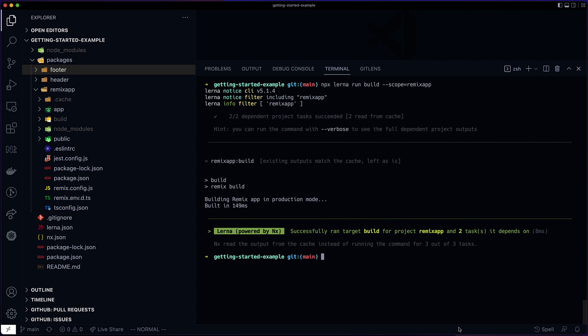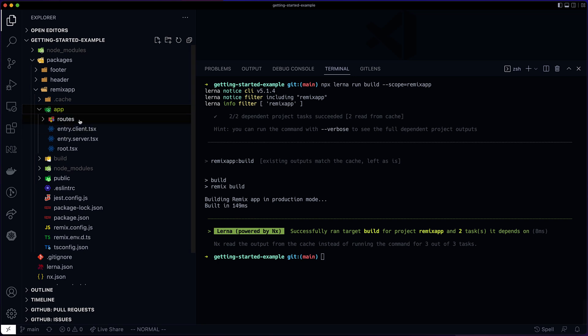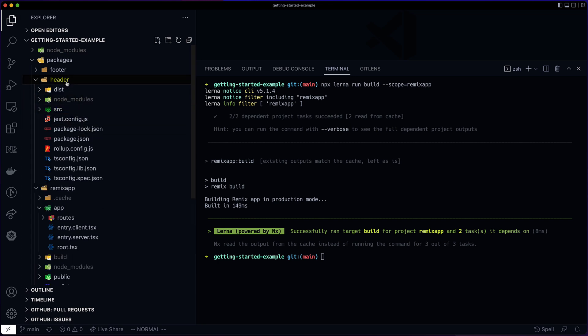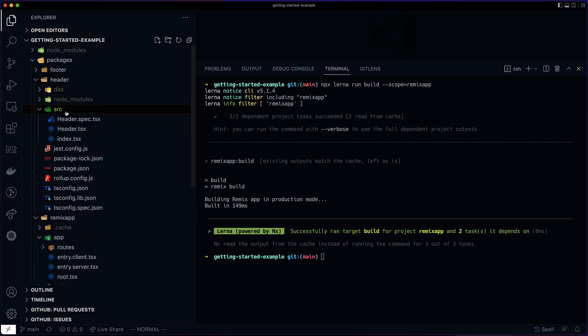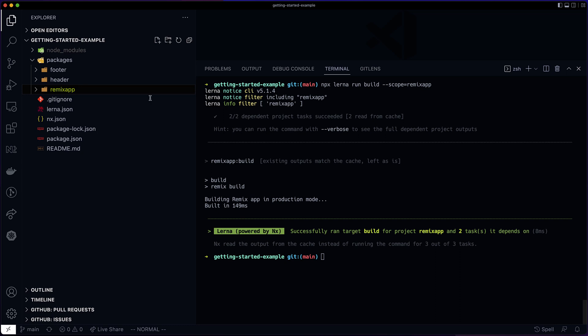How does it know what to hash? By default, it's conservative. It includes all the sources of the project and all the sources of the project's dependencies.